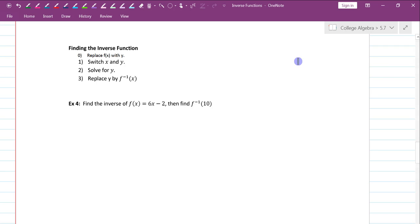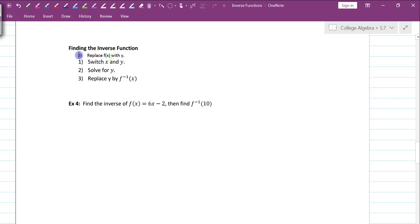Here are four steps for finding the inverse function. Your notes may not have step zero, but it is really the first step. Step one: replace f of x with y. Step two: switch x and y — interchange them. Step three: solve for y. Step four: replace y with the inverse notation.